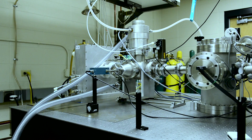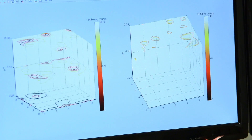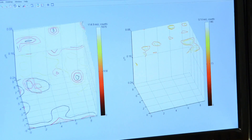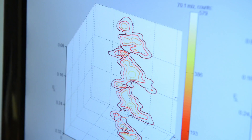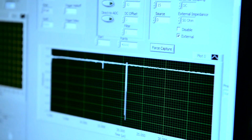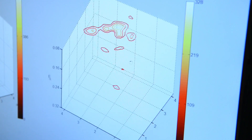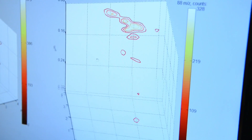This is the very first instrument that can actually map composition at the nanoscale in 3D, where we are plotting in three dimensions different molecular components. This allows you to understand what this particular sample is made out of — what is there — and that's very important.